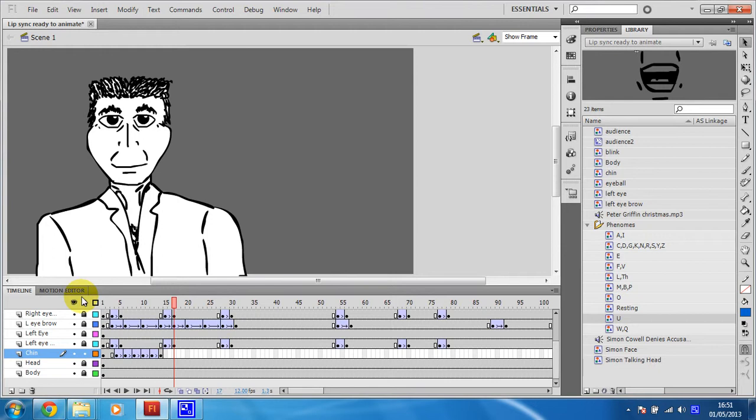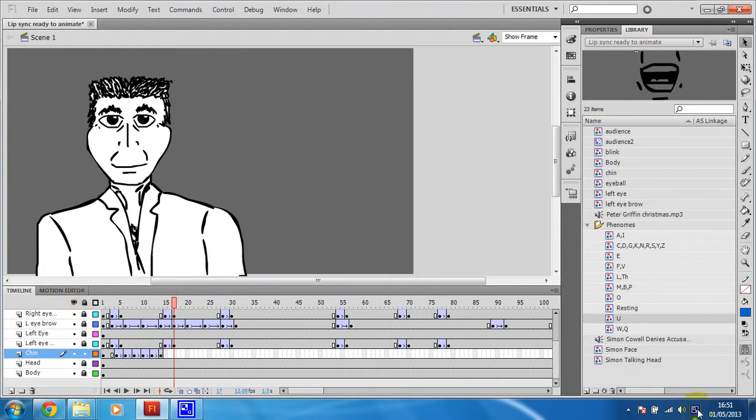So if you've got time, go for that. But that's it, so we've done some facial character animation using library assets. Well done you, I know you could do it. Bye.